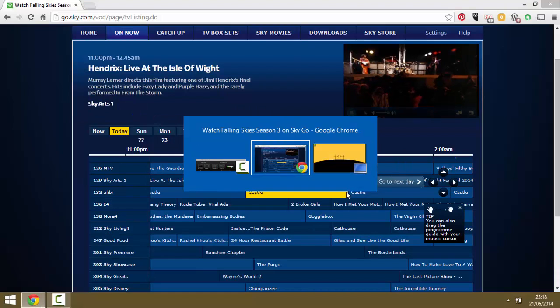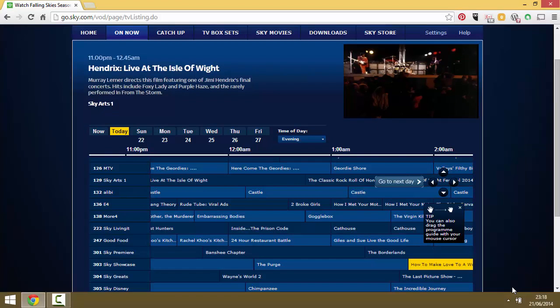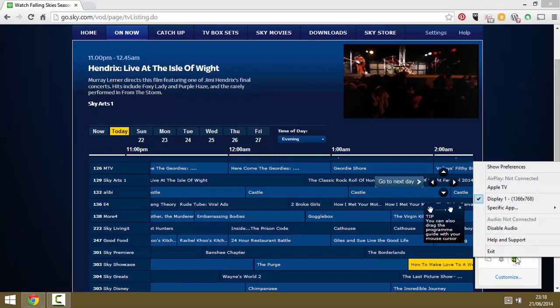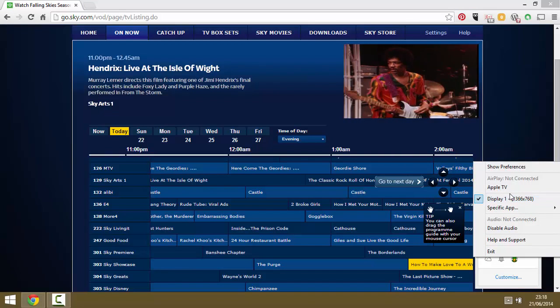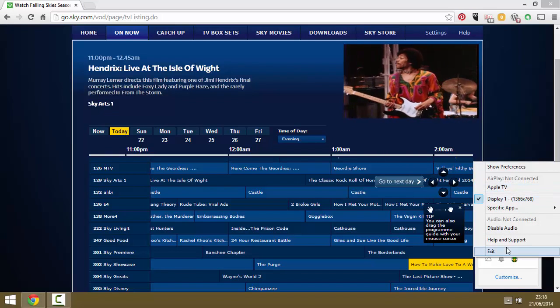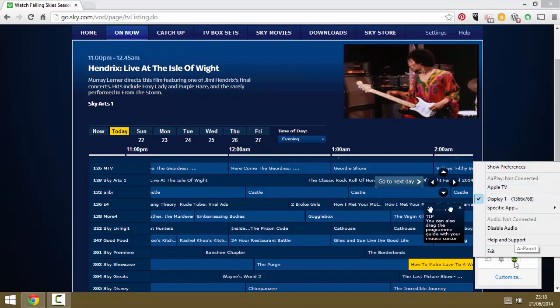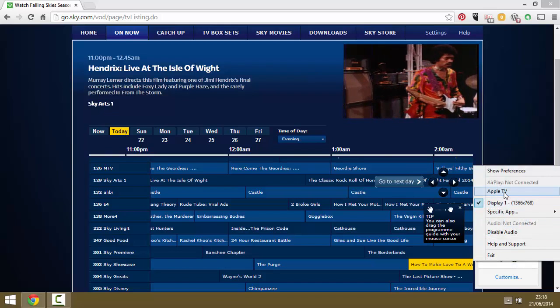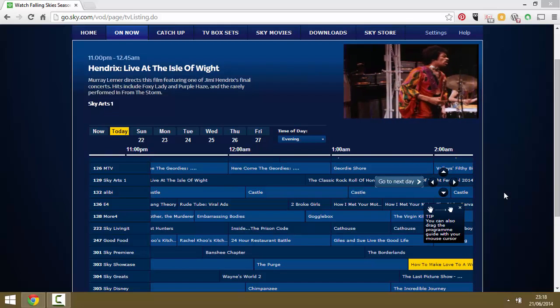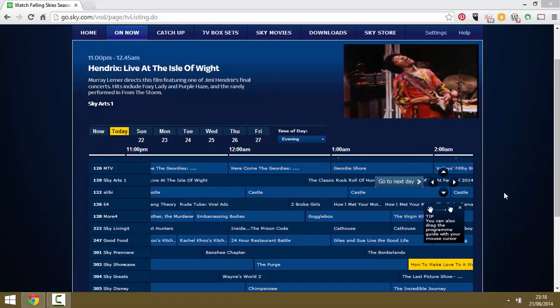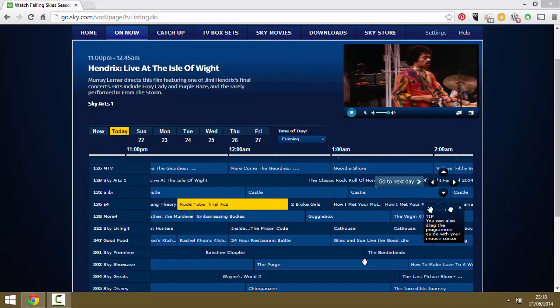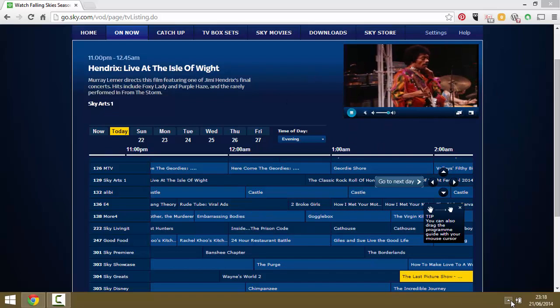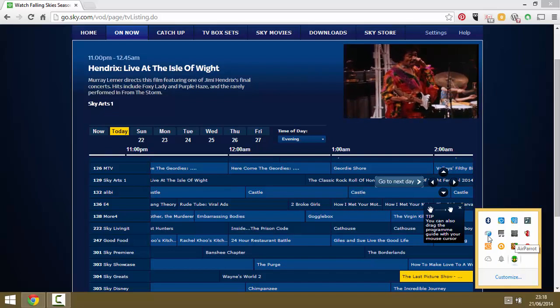So what you need to do is go ahead and exit out of that. Click on the AirParrot icon in your desktop and click down to the section where it says Apple TV and that will start streaming what's on the desktop straight to your Apple TV.